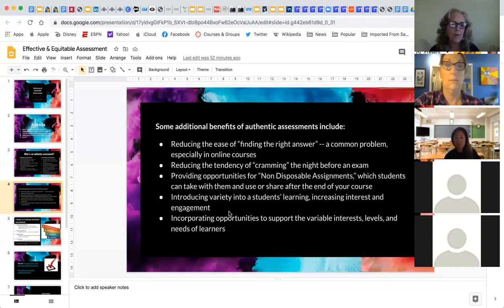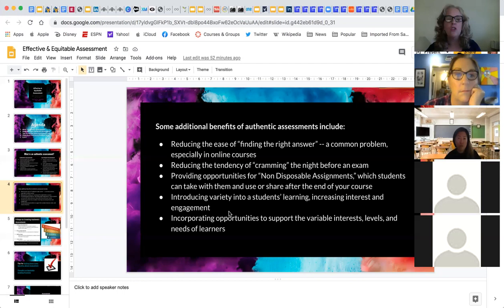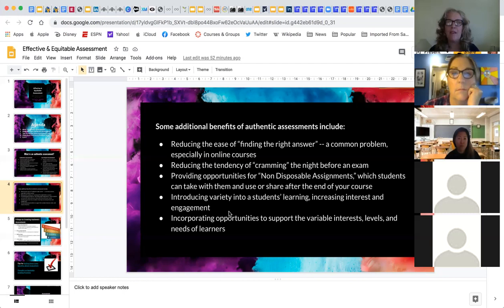Authentic assessment introduces variety and includes opportunity for support. When I offer authentic learning projects, students often go well above and beyond and are so happy and proud to share their work — not just with me, but with our learning community. When I ask if I can share their work with others, they're always very proud. It's something they're going to carry with them.